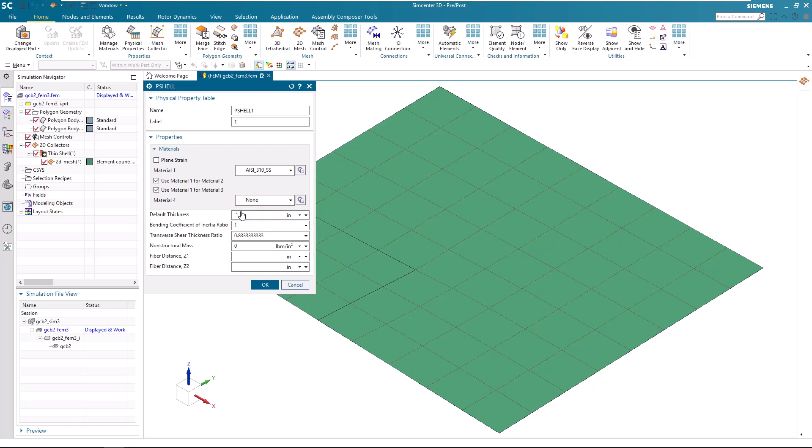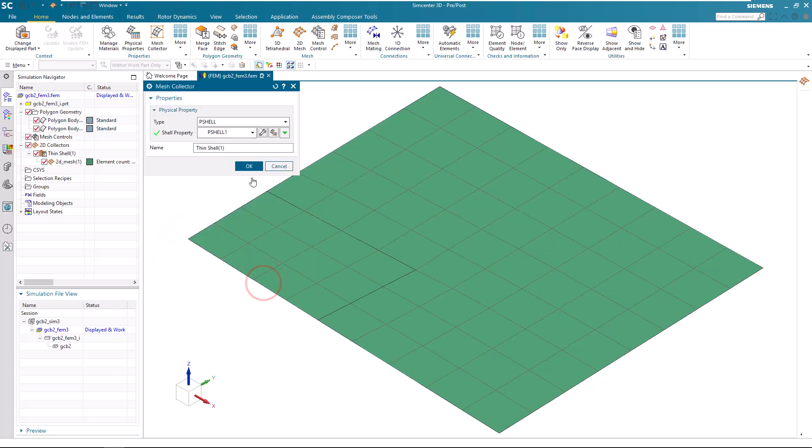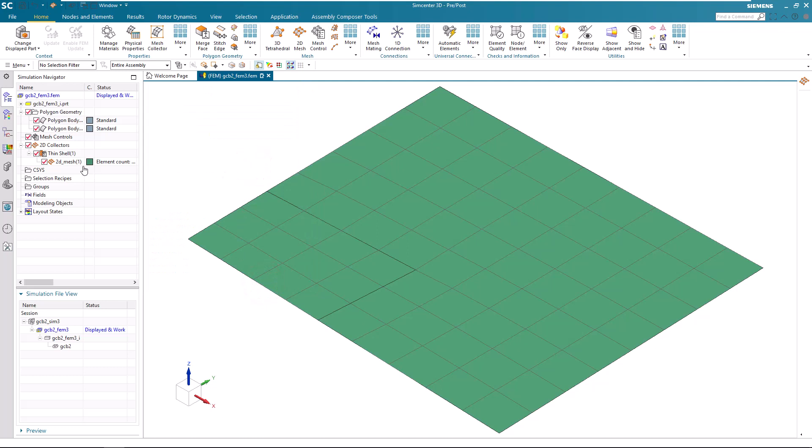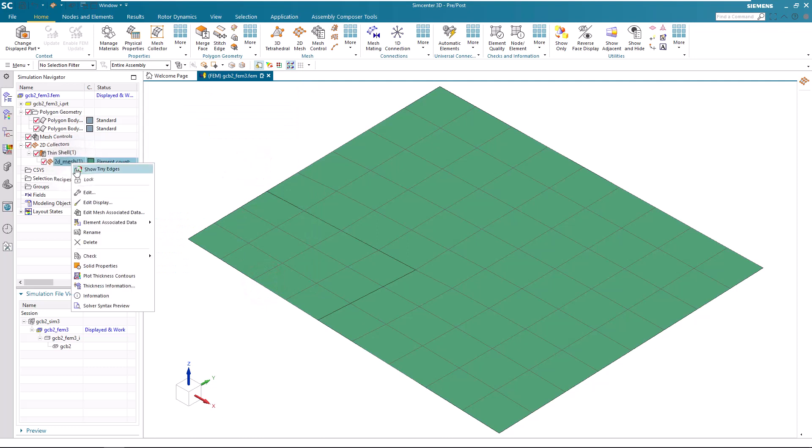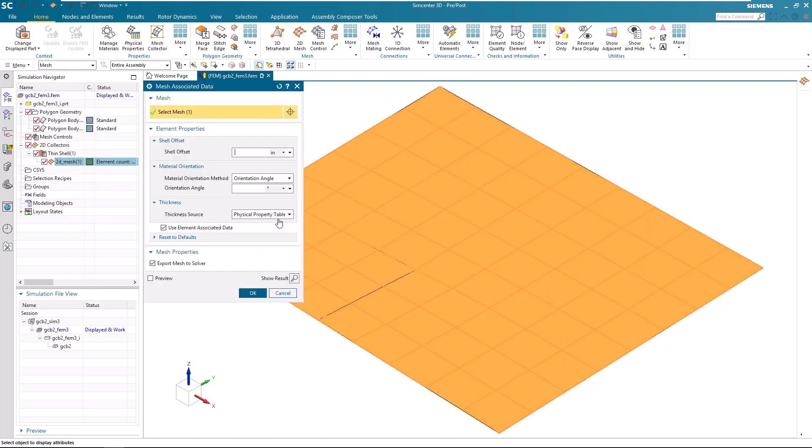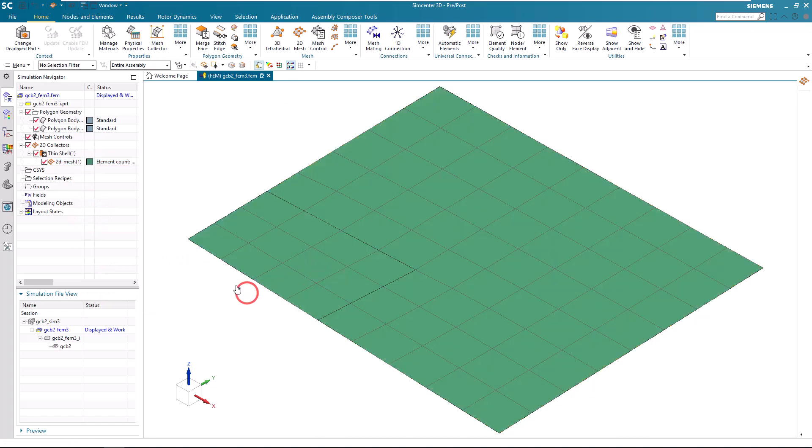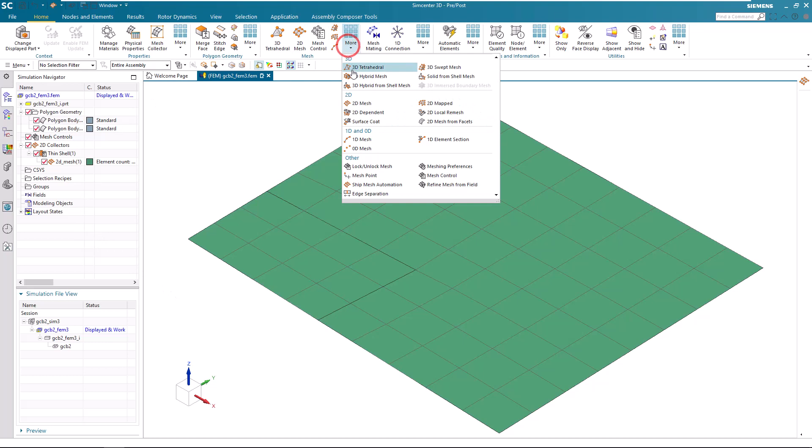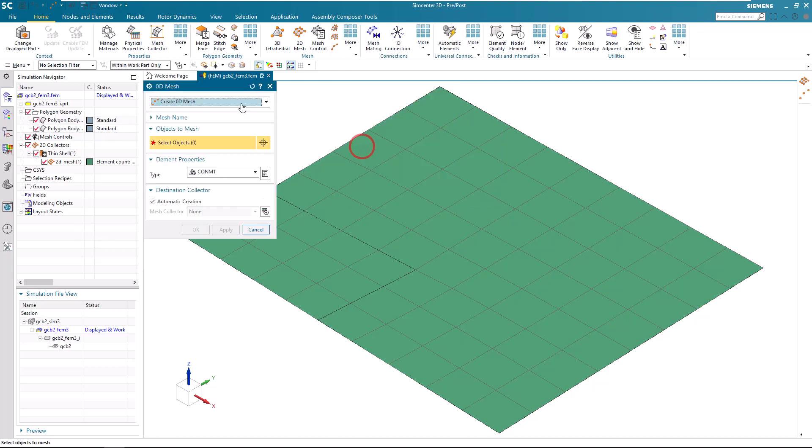Now we'll create some physical properties so that we can do a test solve. And also ensure that our mesh associated data is looking to our physical property data for the thickness.